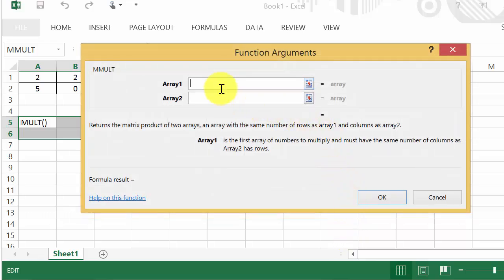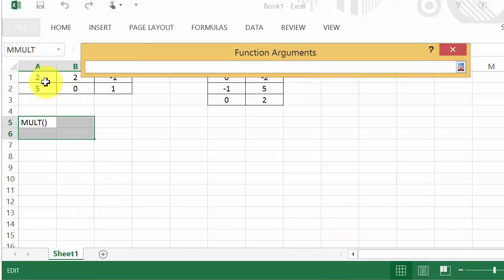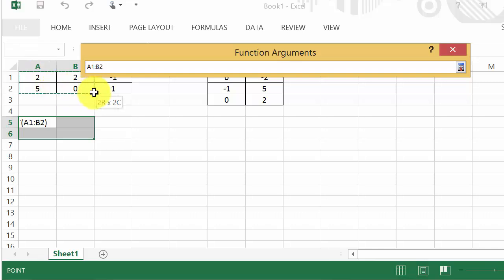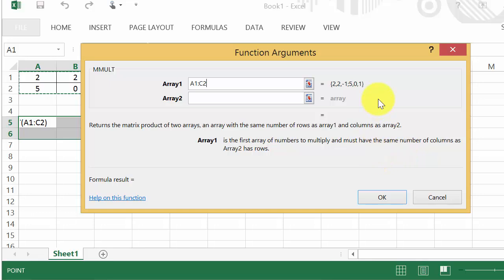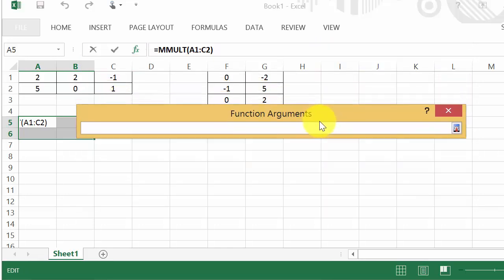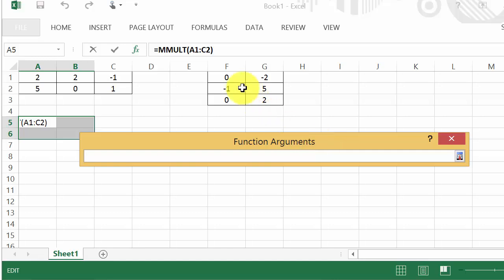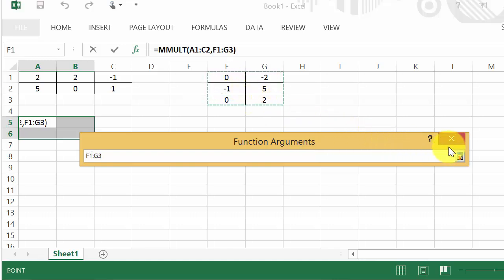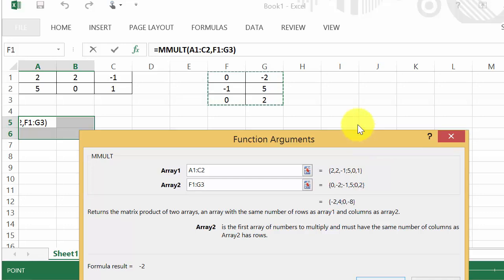And now it wants array one. Well this is going to be matrix A, so we just highlight matrix A. And then we expand it back down. And then we need to enter in matrix B or array two. So I click this and I can move this out of the way. And I select matrix B and I expand it back down.